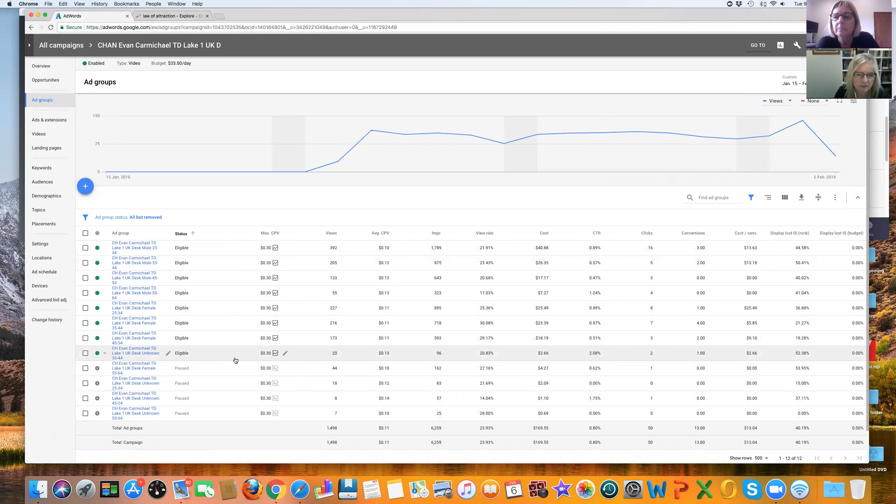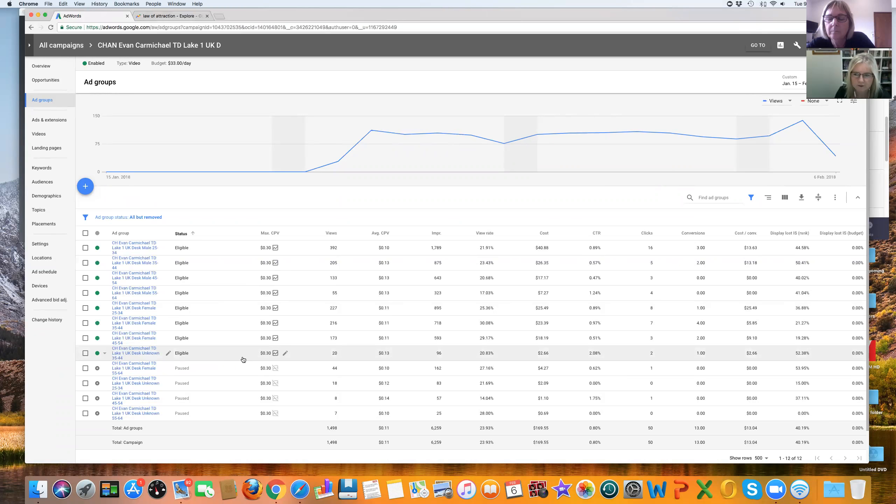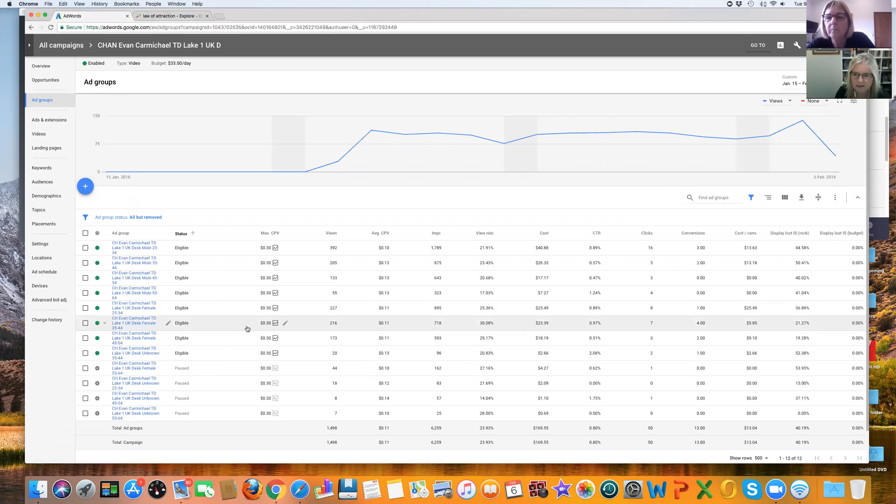I'll start down the bottom here. So we've got two clicks, one conversion. That's okay with the cost per lead. We've got three clicks, two conversions. That's okay. Seven clicks, four conversions. That's okay.